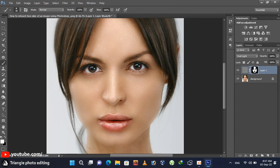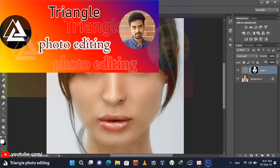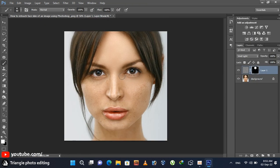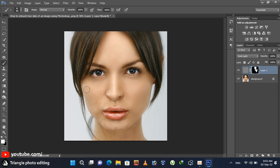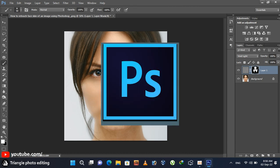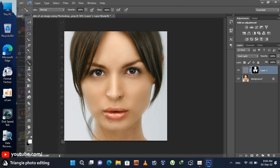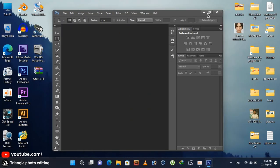Hello human bodies. Welcome back. It's Rayhan from Triangle photo editing channel. In this video I'm going to show you how to retouch face skin without losing face texture using Photoshop. So let's begin.